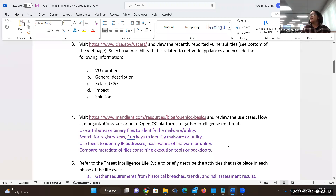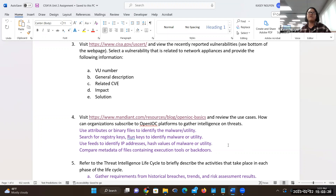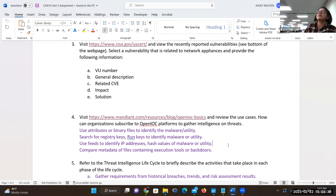Make sure you know what threat feeds are, how you access those things, and what kind of information threat feeds give you. That's very useful for your job and for certification. The notes talk about the threat lifecycle, and this is really to build out the intelligence lifecycle.